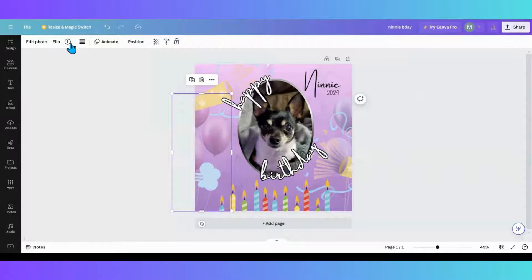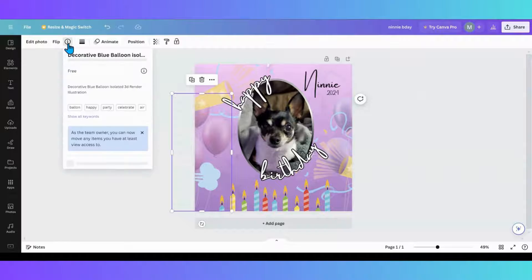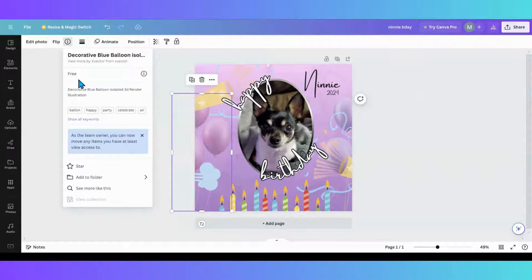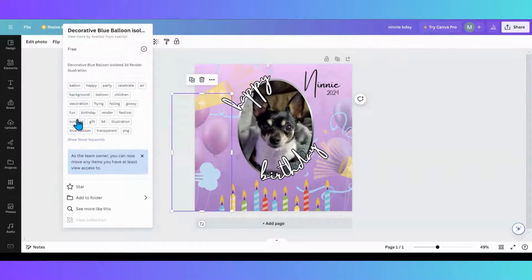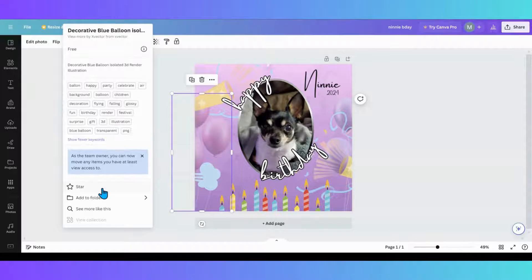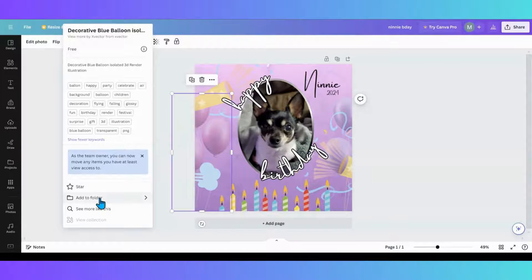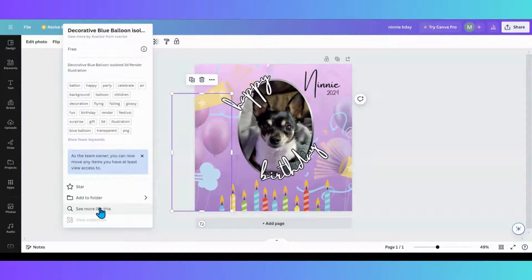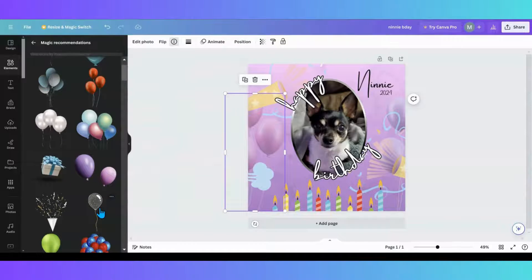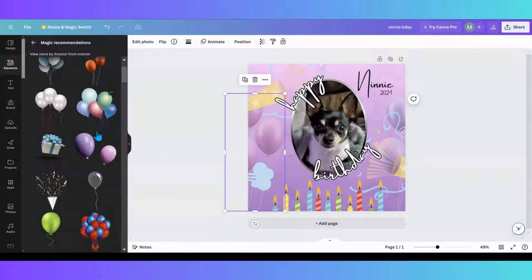And the other thing you can do is you can go and get keywords if you're trying to look for something similar. You can also star the item, add it to the folder, and you can go and see more like this if you want to change it for a different version.